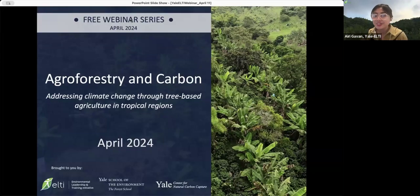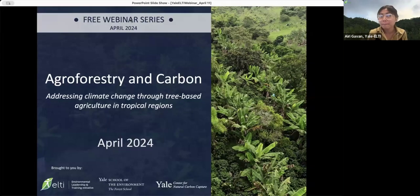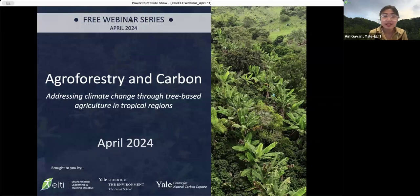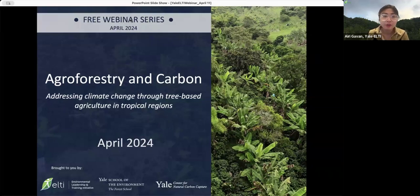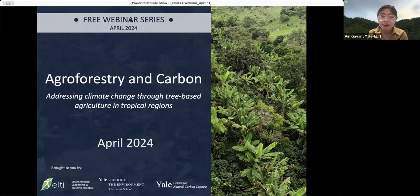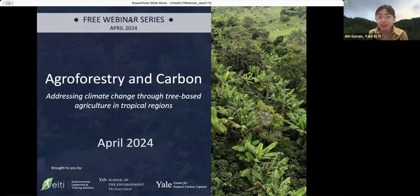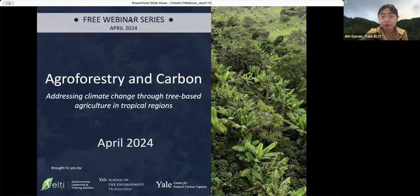Thank you all for your enthusiastic hellos. Before we get started, let me introduce myself. My name is Airi Gavan. I am a Communications and Alumni Stories Student Fellow at the Environmental Leadership and Training Initiative, or ELTI, and your moderator for today.